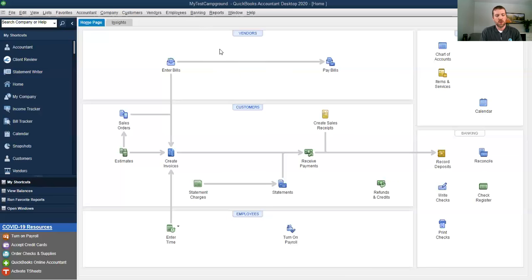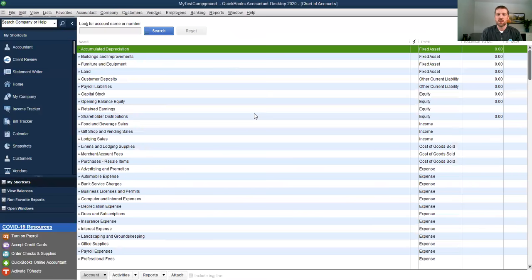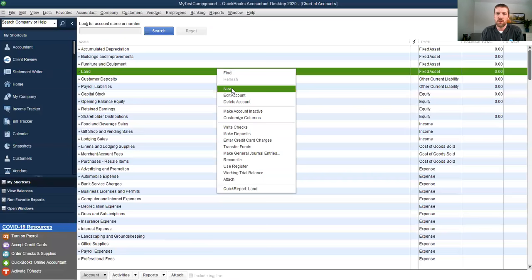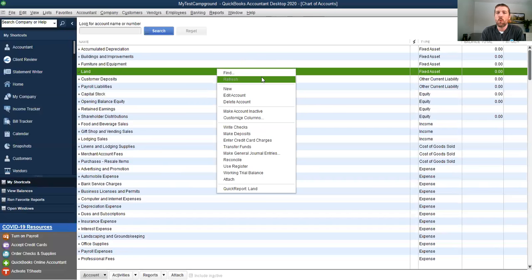The first thing you're going to want to do is open up your chart of accounts. I use the hot button Control-A to open it up. You can see the default chart of accounts — there's no activity in here at all. I'm going to create a new account by right-clicking. Some of this may be different depending on your version of QuickBooks. I'm using Desktop 2020, which is the freshest version, but all the new versions are going to operate very similarly.